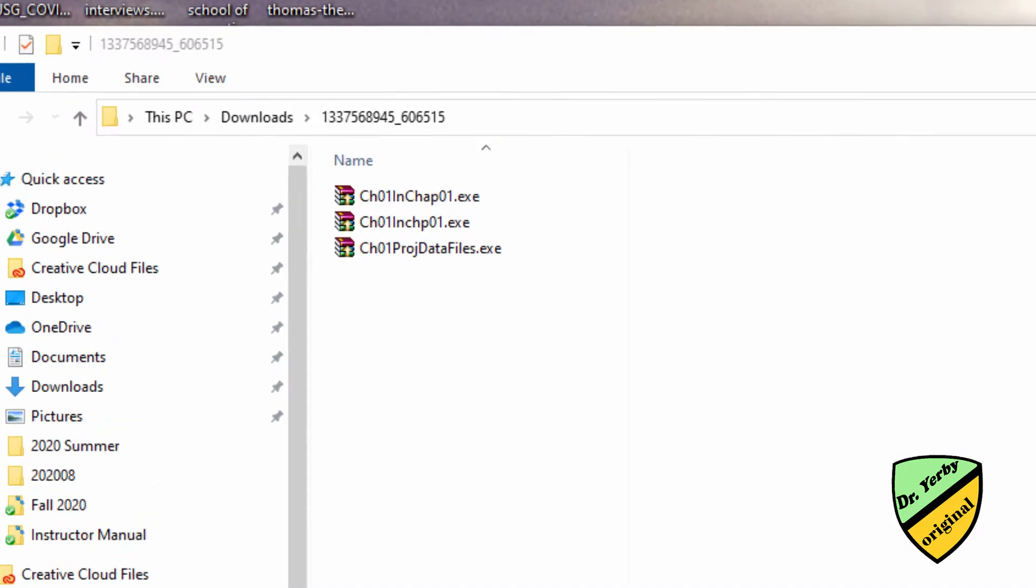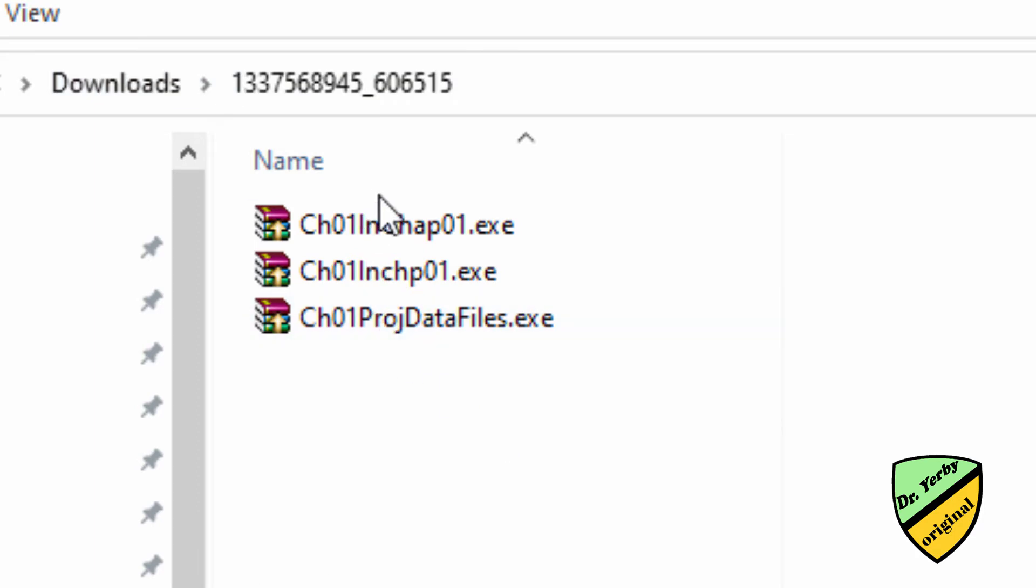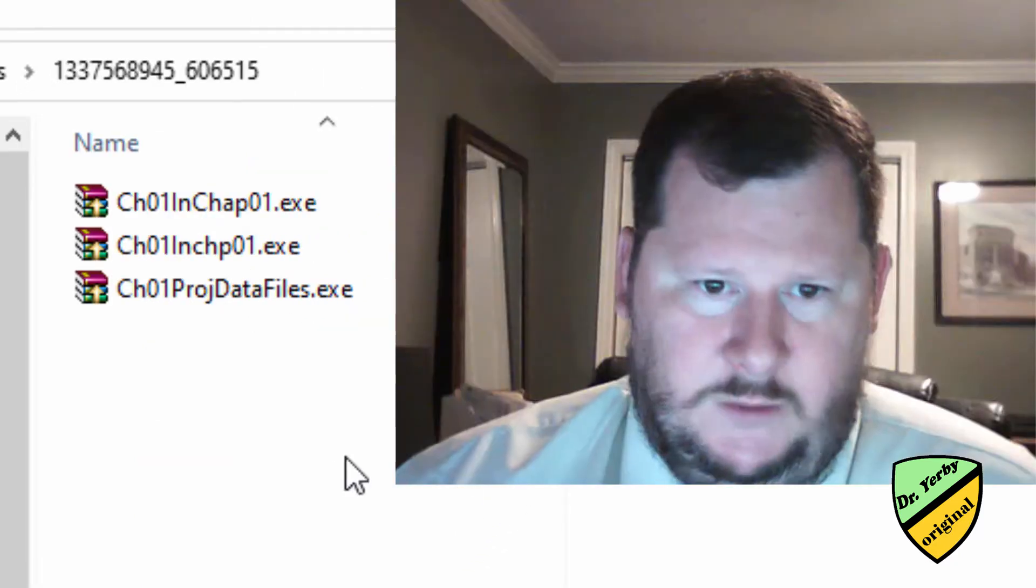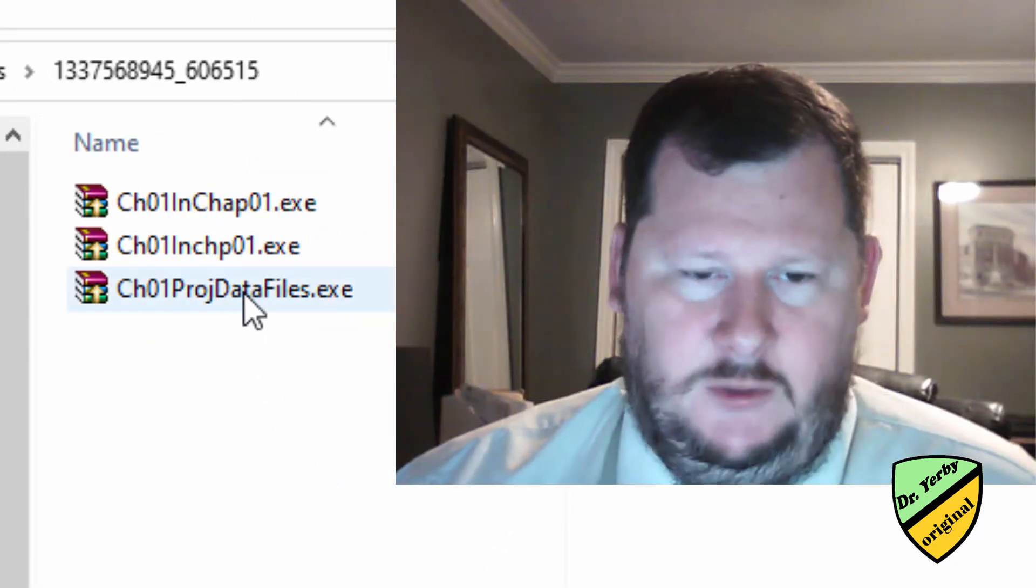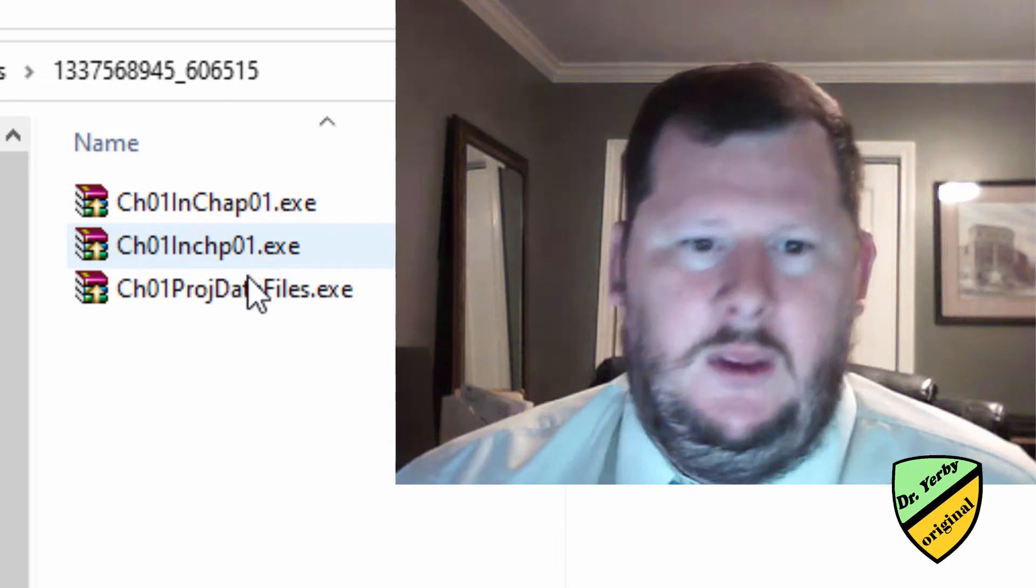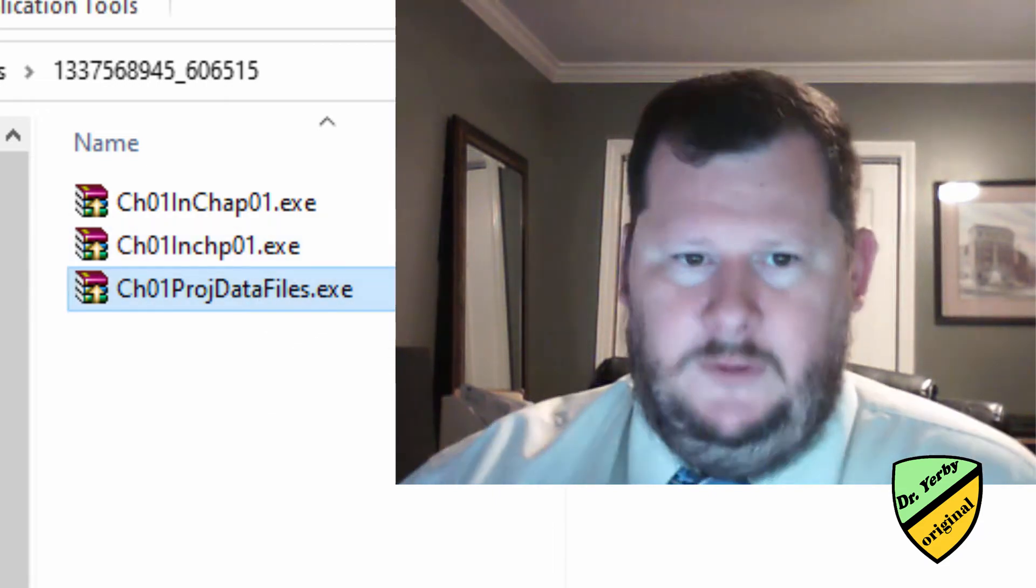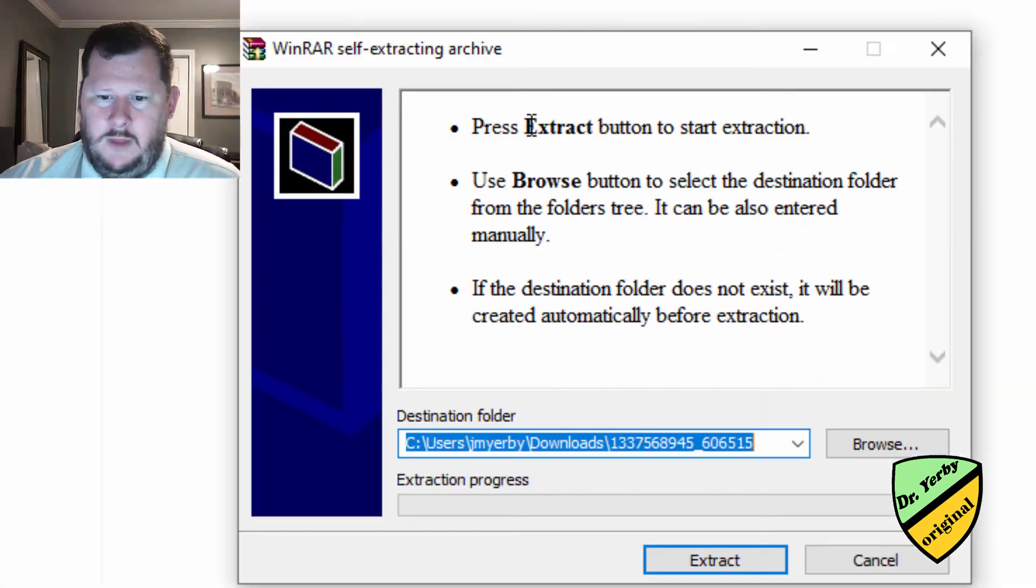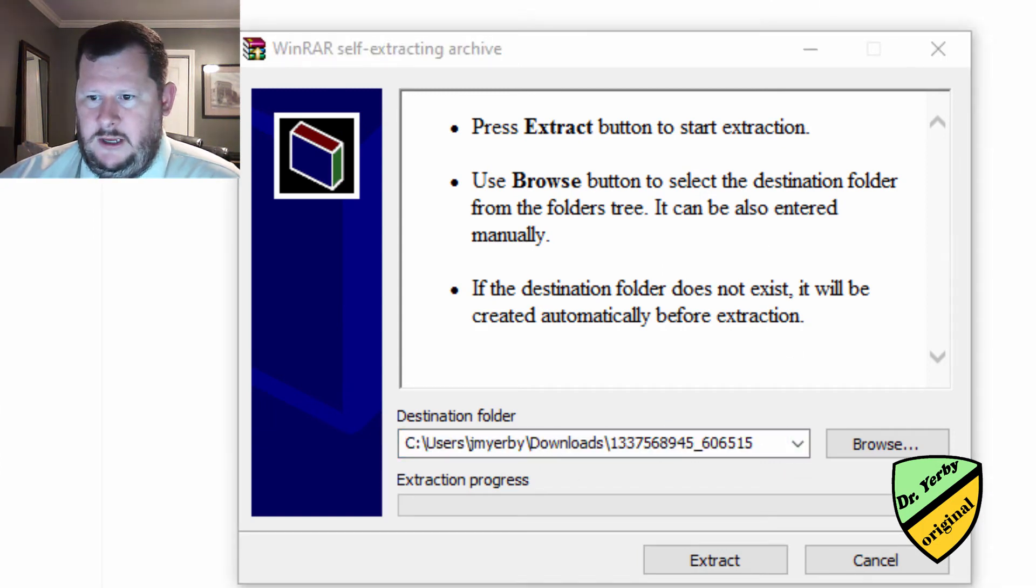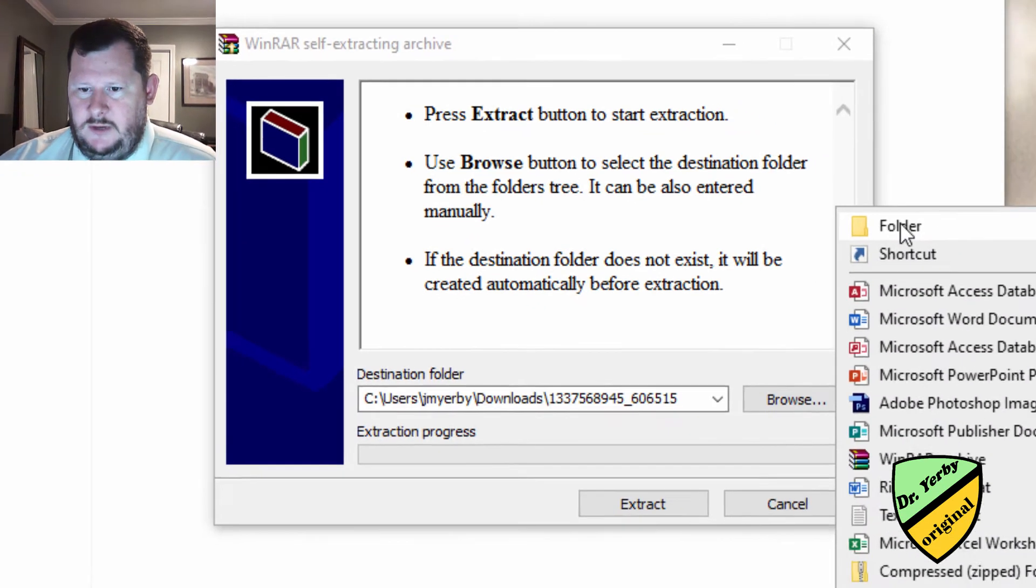When you download that, it will download first the zipped file, then you'll extract it. And then that gets you to what looks like just some executable files. So what we're going to do with these executable files is we're going to execute them. We're going to actually run them like we're executing a program. But what it's really going to do is it's going to create the data files, it's going to extract them.